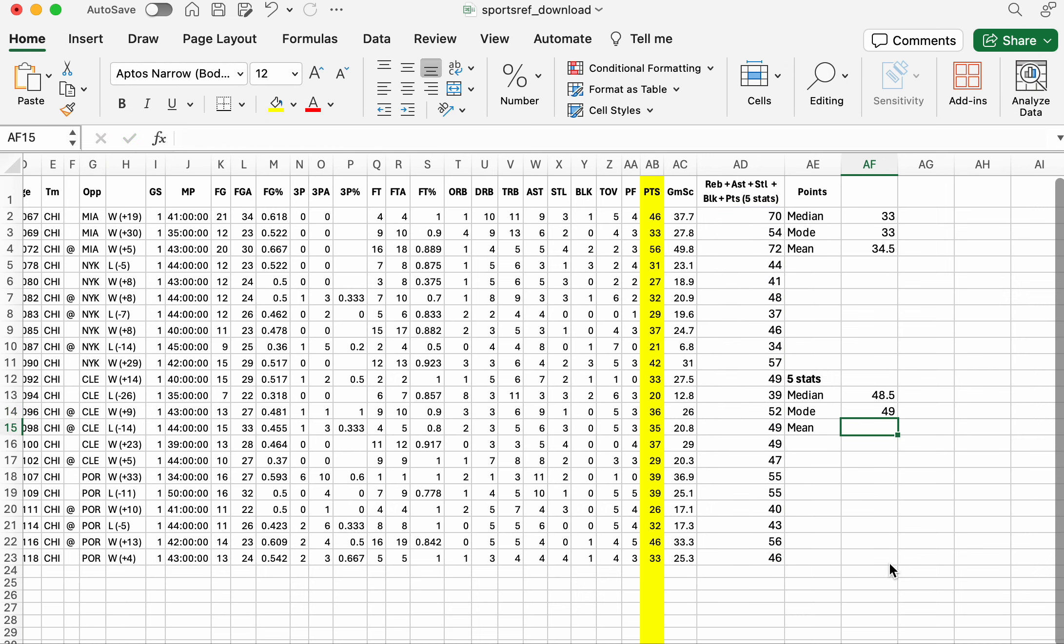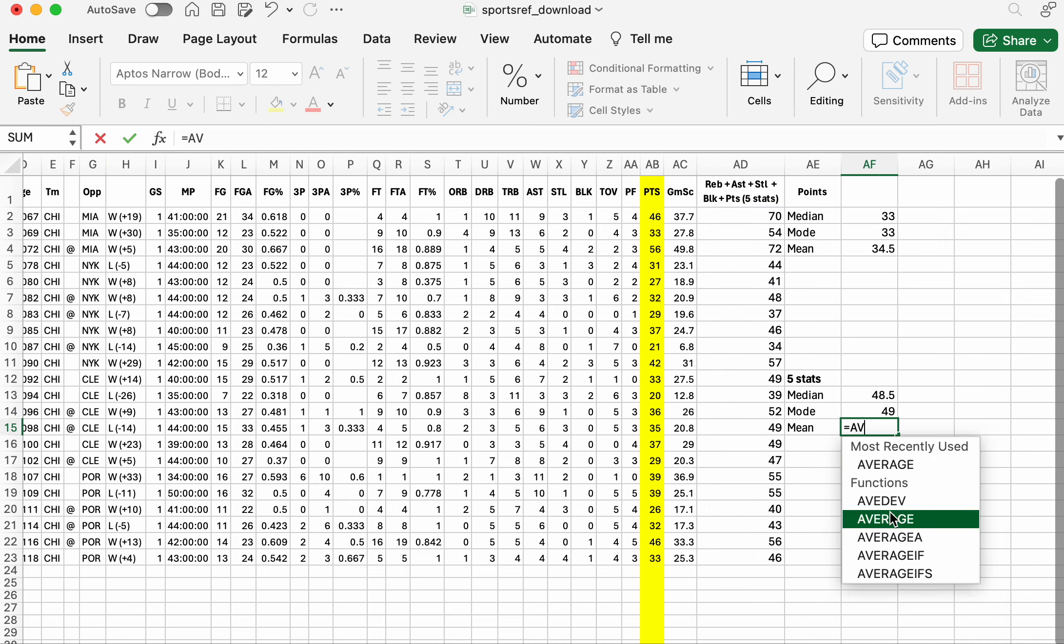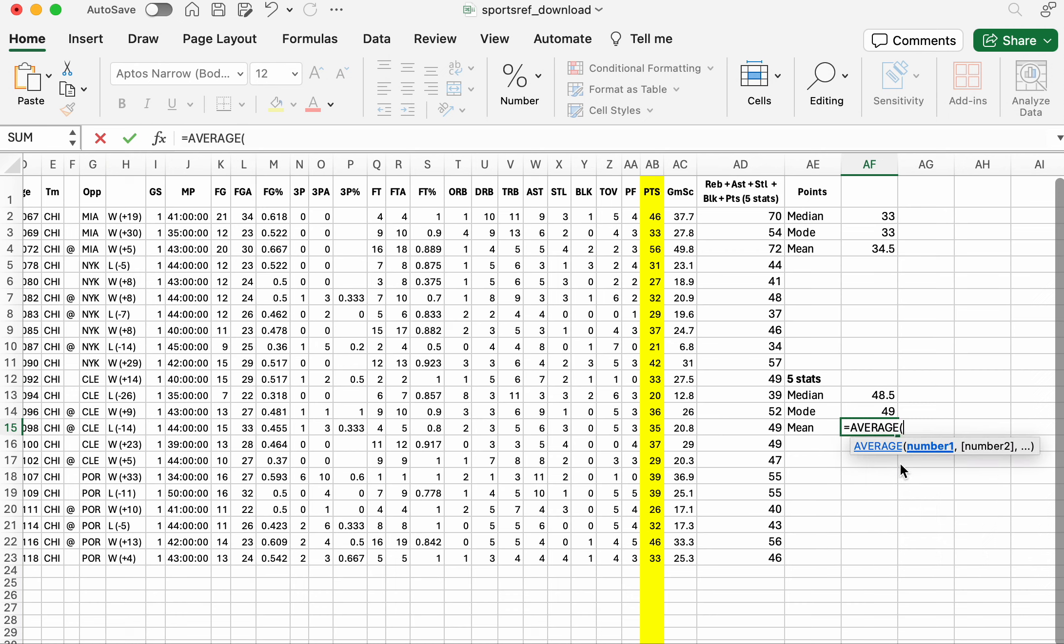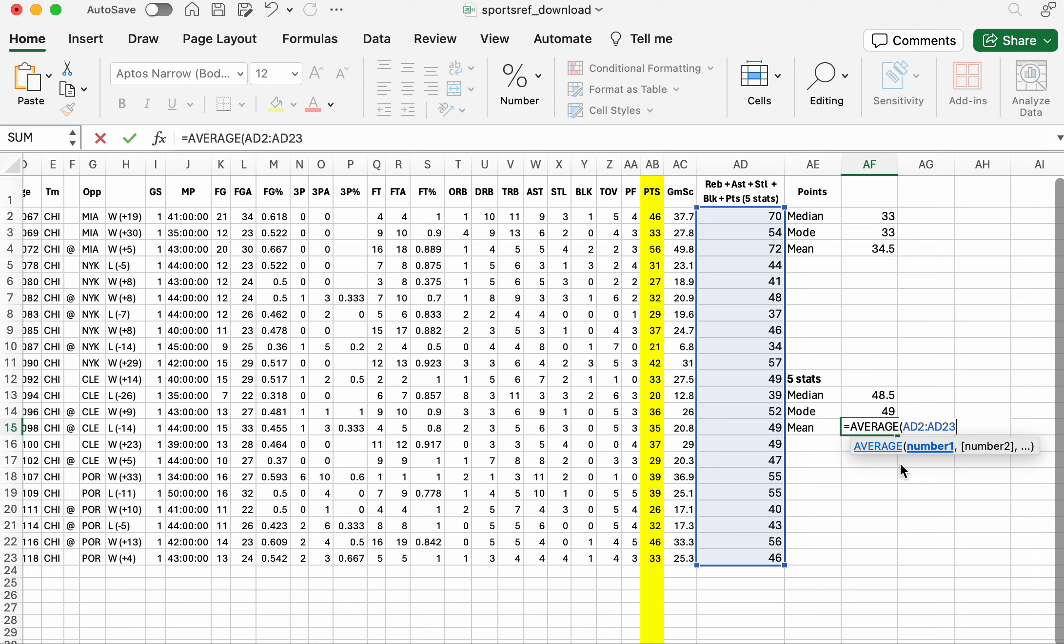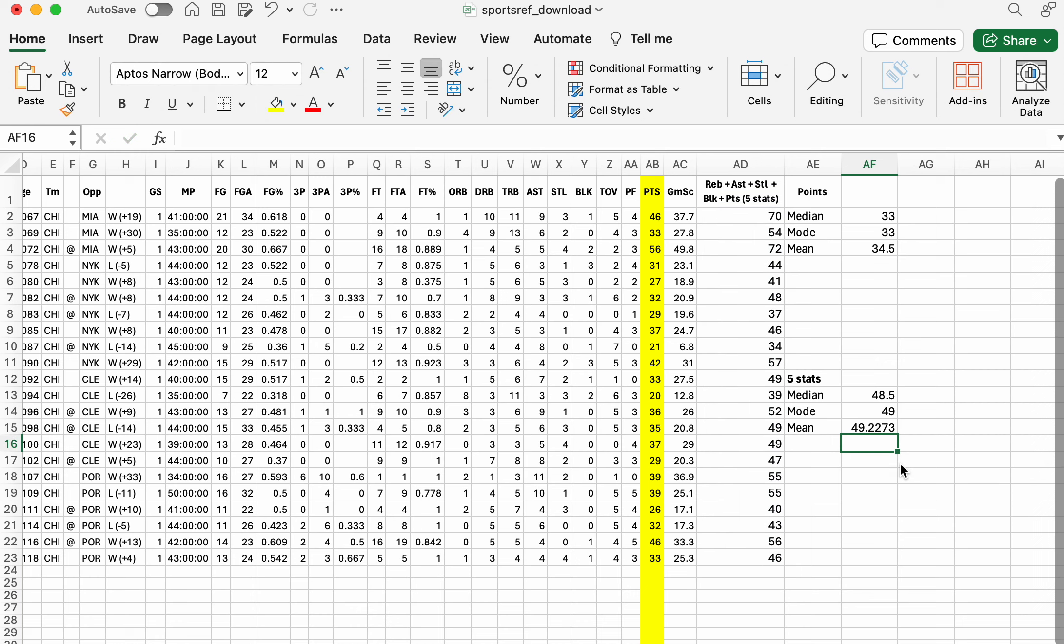And one more, the average, which is AD2 to AD23. All right, so that's that for the measures of central tendency for Michael Jordan.